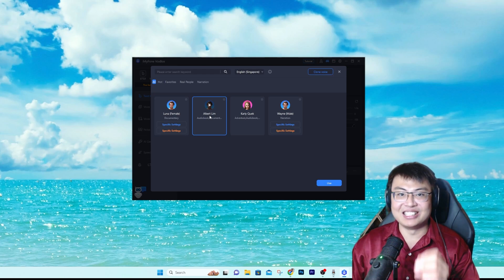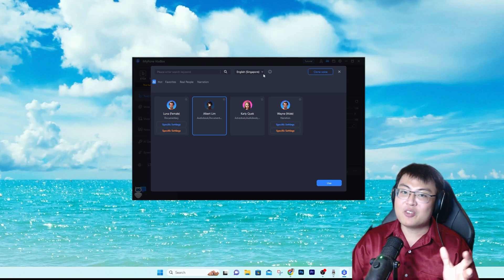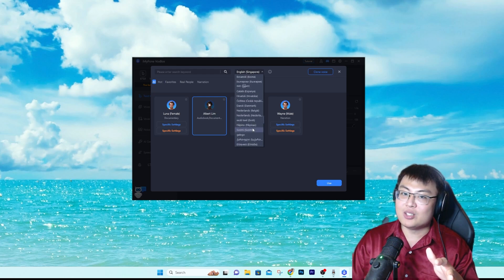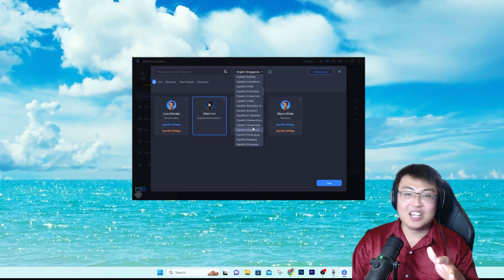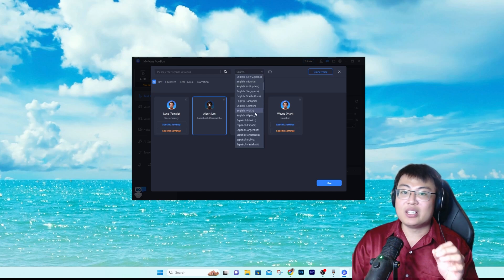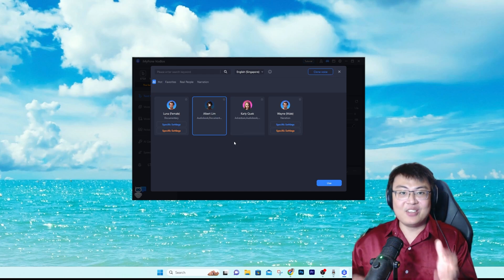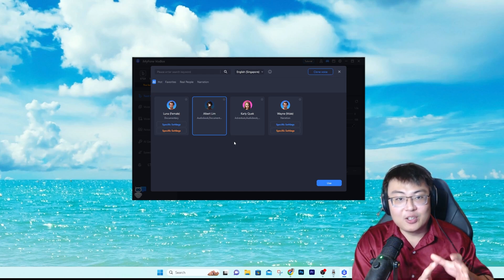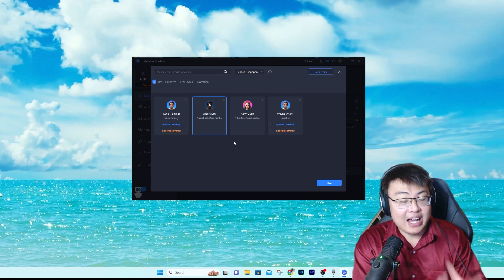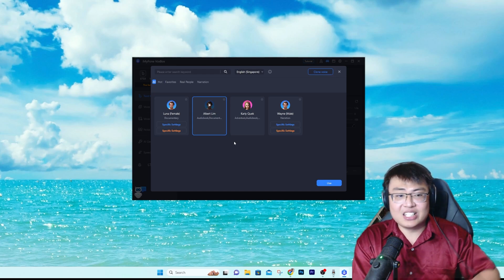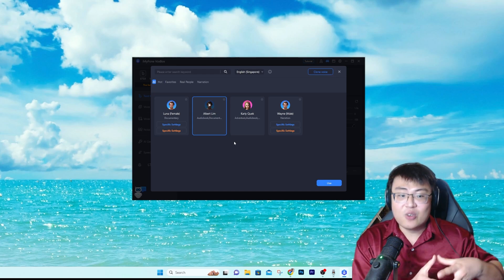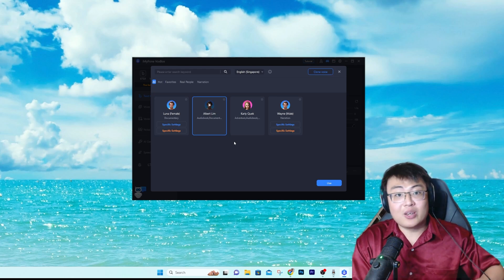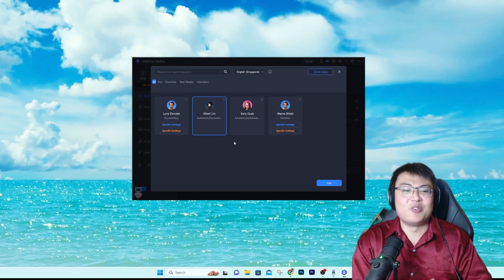If you're from different countries around the world, they have all different languages to generate from. Look at how many languages there are — any language you want, they have it. They even have your country's accent, so you can create videos targeting a specific geographic audience. If you want to target the audience in the Philippines, New Zealand, or anywhere, you can use that country's accent from the text to speech.